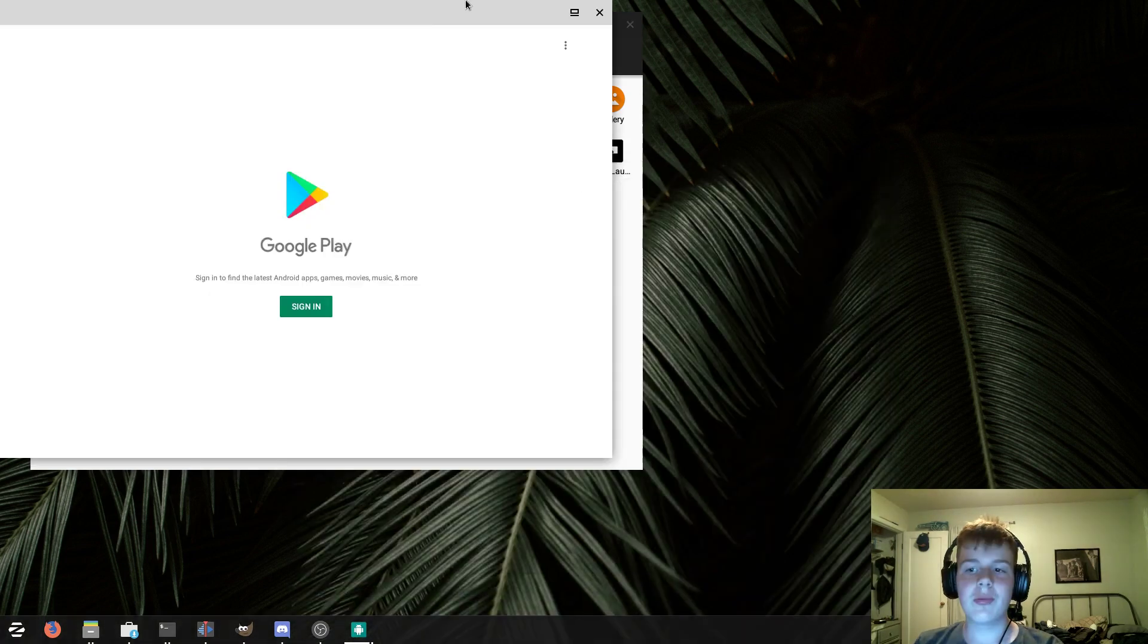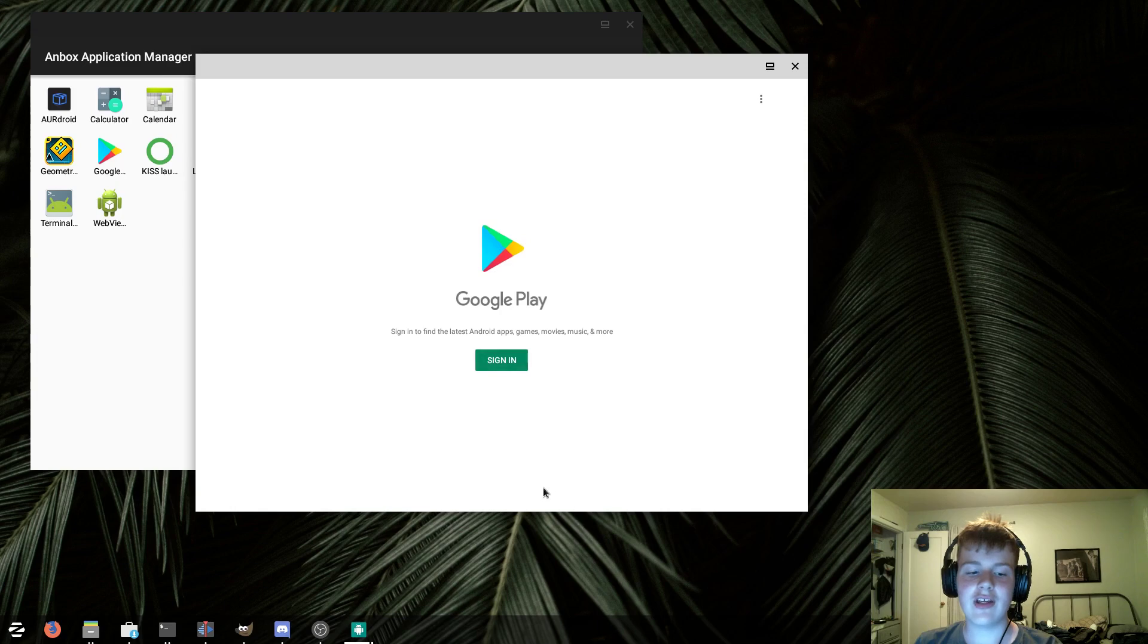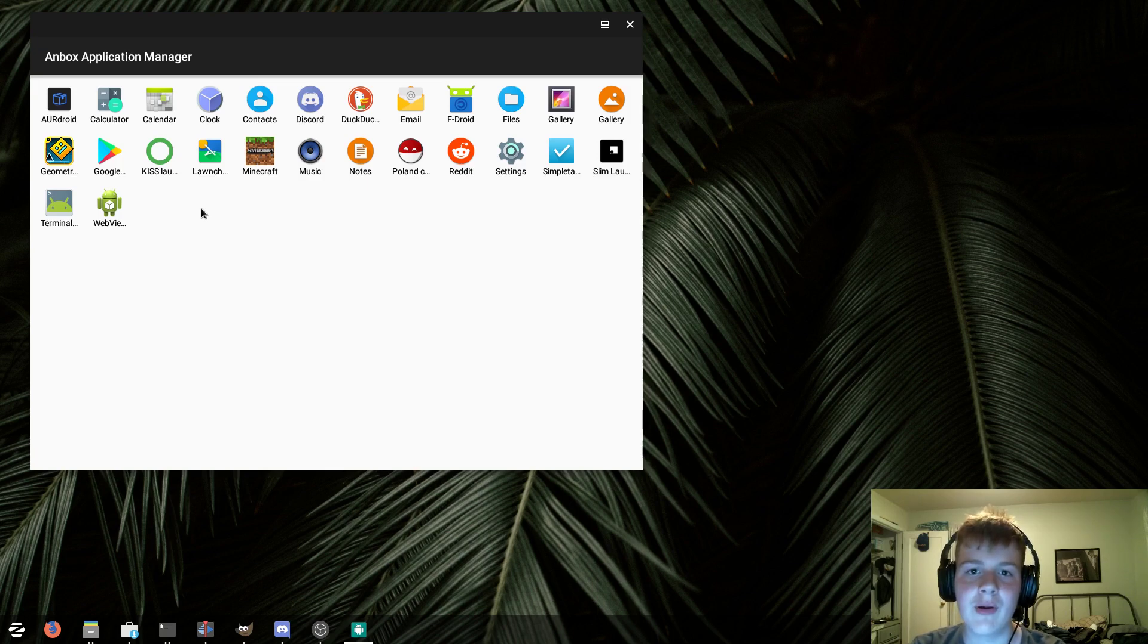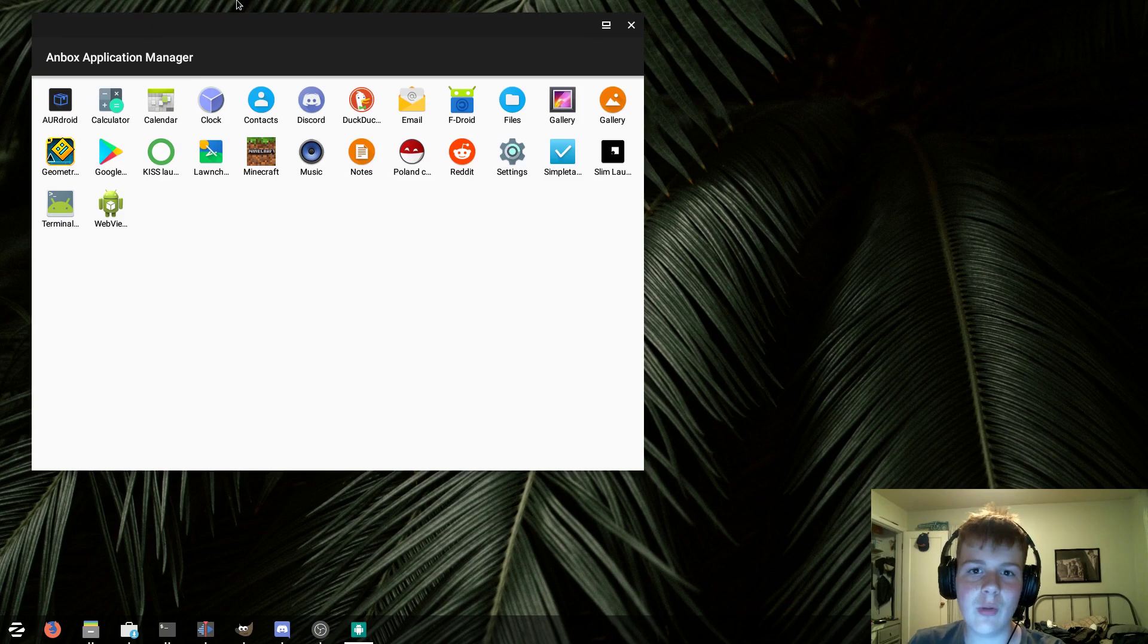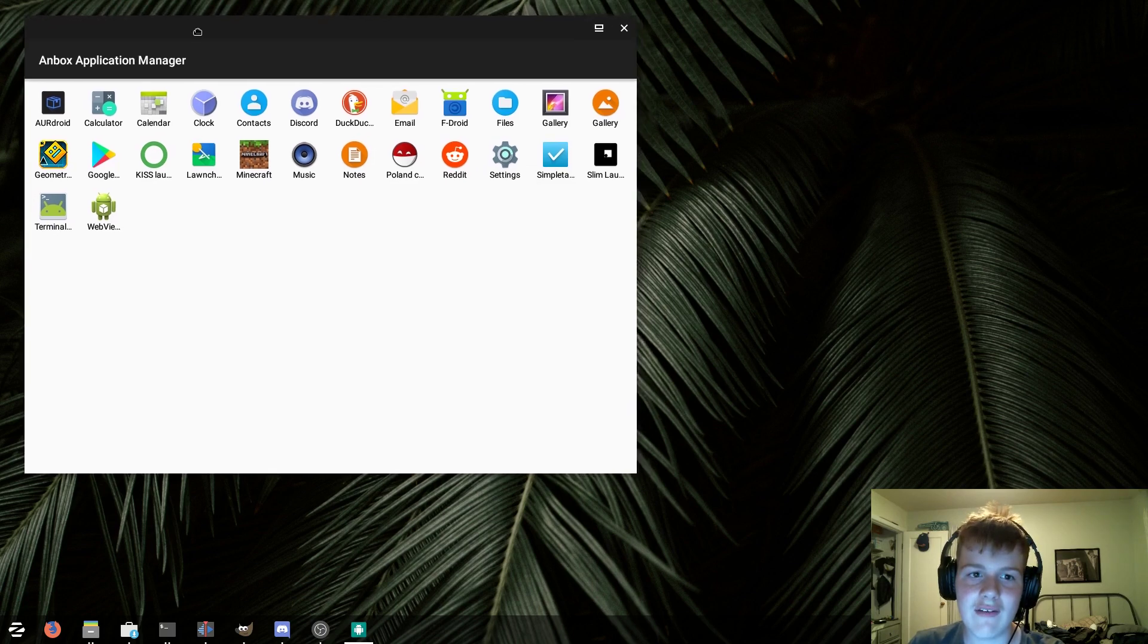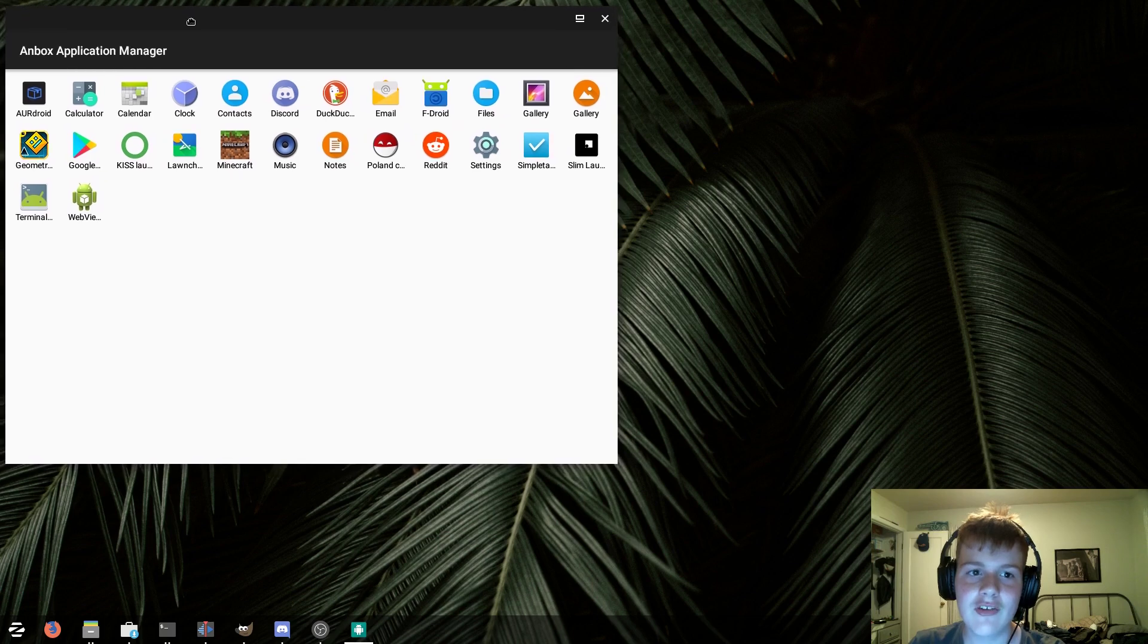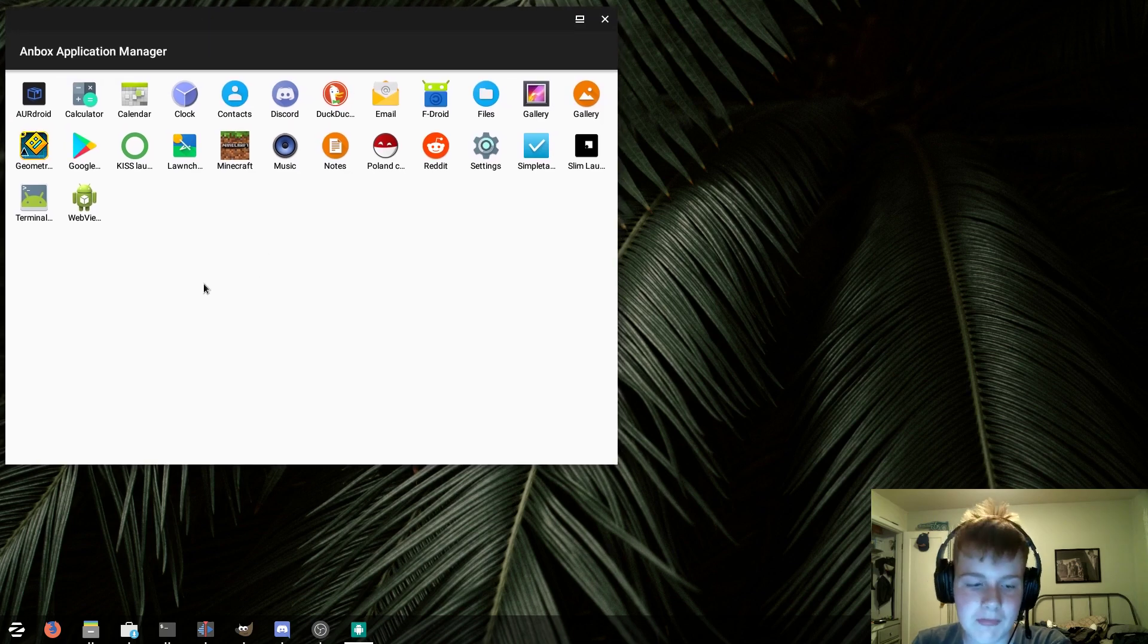Now, the Google Play Store does open. However, whenever I try and sign in to Google, it crashes. Or at least it did crash earlier when I tested this. Now, it's just not doing anything. Now, because of this, all of the Play Store apps I had to get from, like, APK Pier and stuff. And the paid apps that I installed, aka Geometry Dash in Minecraft, I had to pirate. Now, I do own these apps on the Play Store, so I'm not pirating them just to pirate them. I'm pirating them because it's the only way I can get them in Anbox. So, I do own these apps. Keep that in mind.